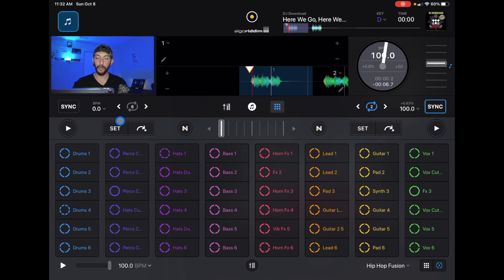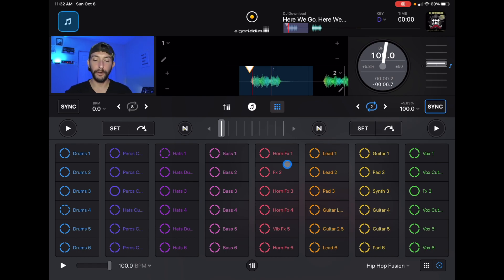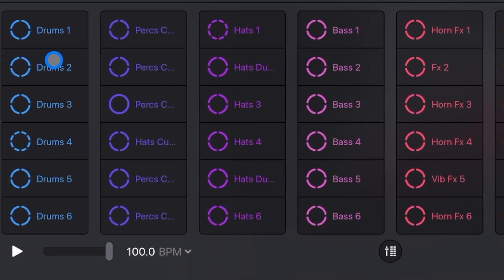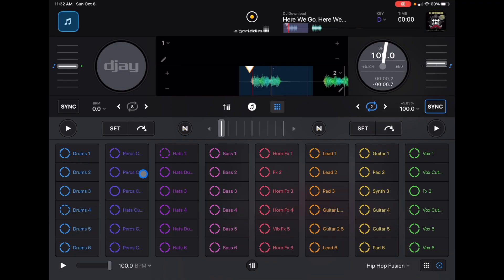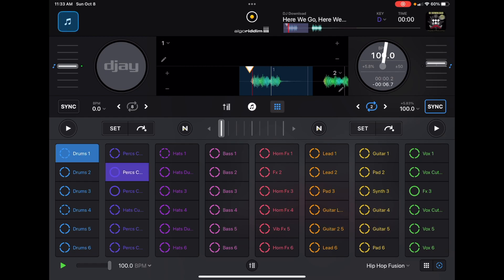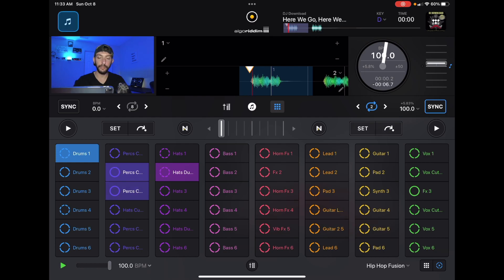In pro mode, this is what we're going to see down here. Going from left to right: the left boxes are usually the drums, the next one is the percussions, and then the next one is the hi-hat. If you want to make a simple beatbox-style drum beat you just press one and we have a very simple drum beat.